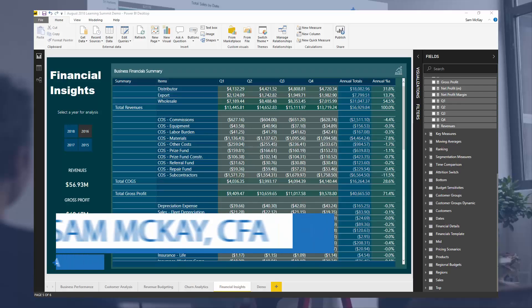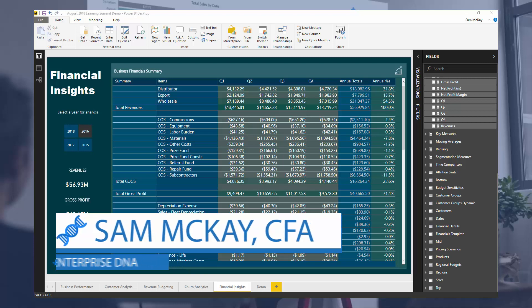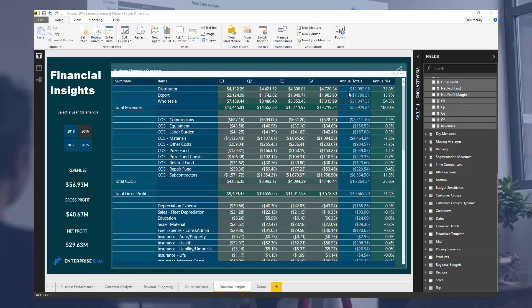Hey everyone, Sam McClive from Enterprise DNA here. So what I want to go through today is a breakout session around how to allocate financial insights to a set template.